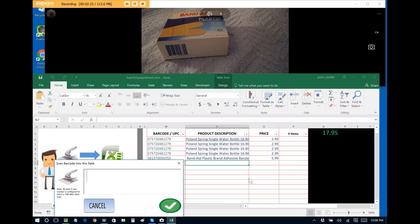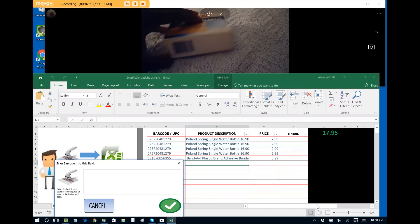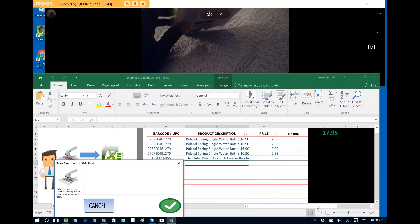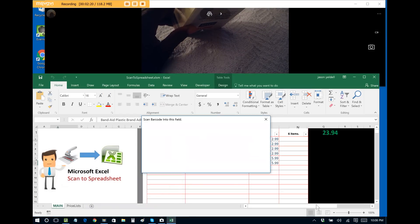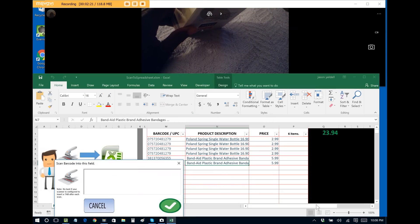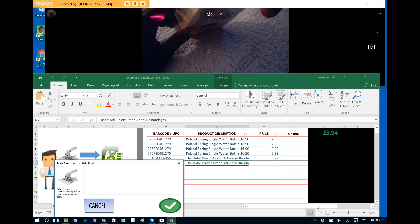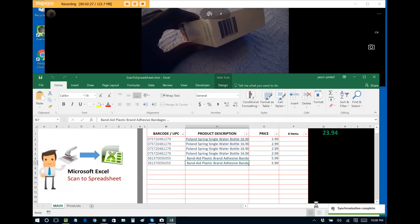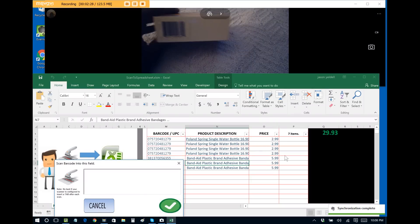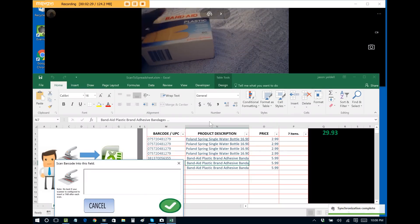We can save that to the database and now it adds it to the sale. So anytime thus forward that I scan this item, for the life of the actual software, it will remember it. Scan that one more time. And we can see that it adds it to the sale.